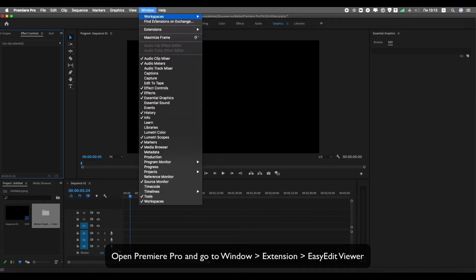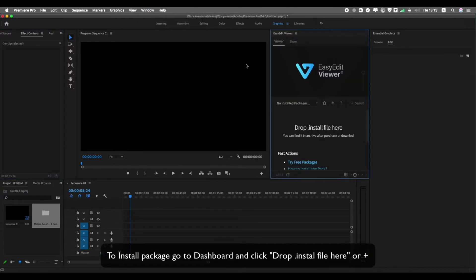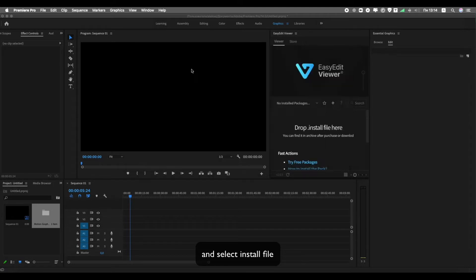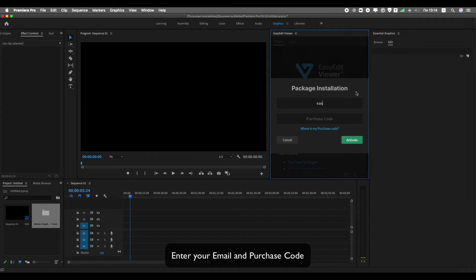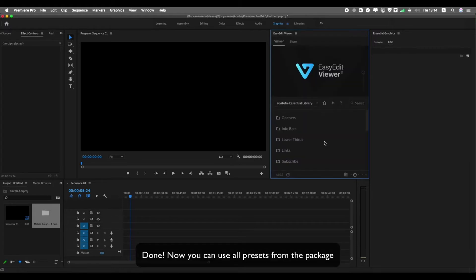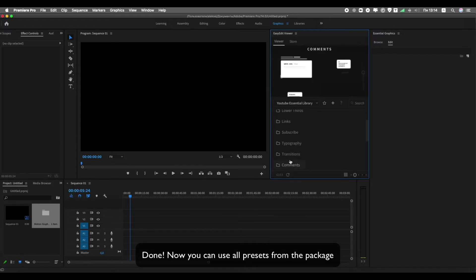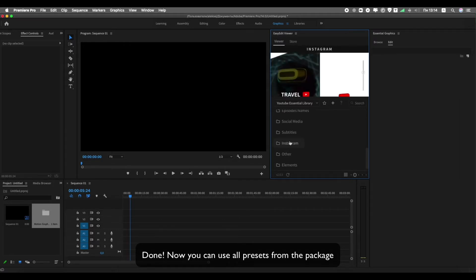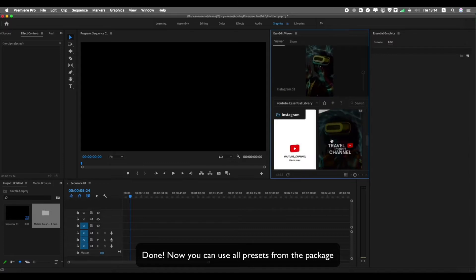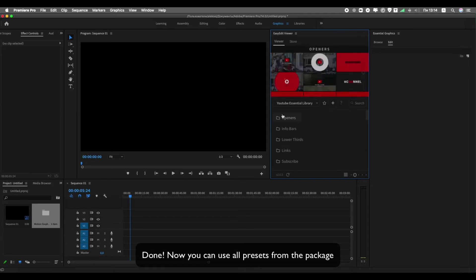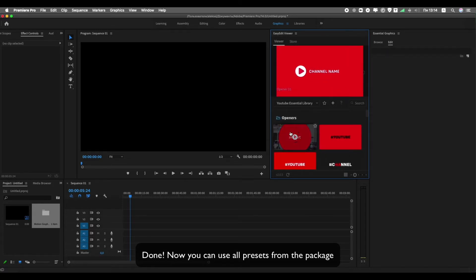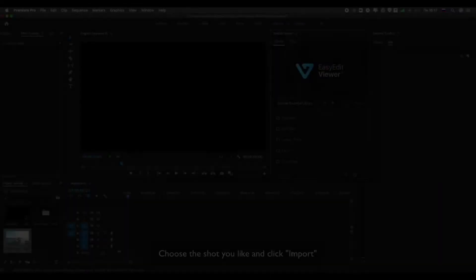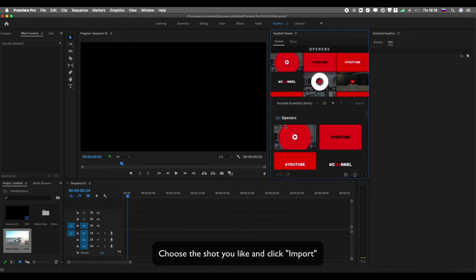Open Premiere Pro and go to Window > Extension > Easy Edit Viewer. To install the package, go to the dashboard and click Install. Drop your file here, or click plus and select Install File. Enter your email and purchase code. Done — now you can use all presets from the package.